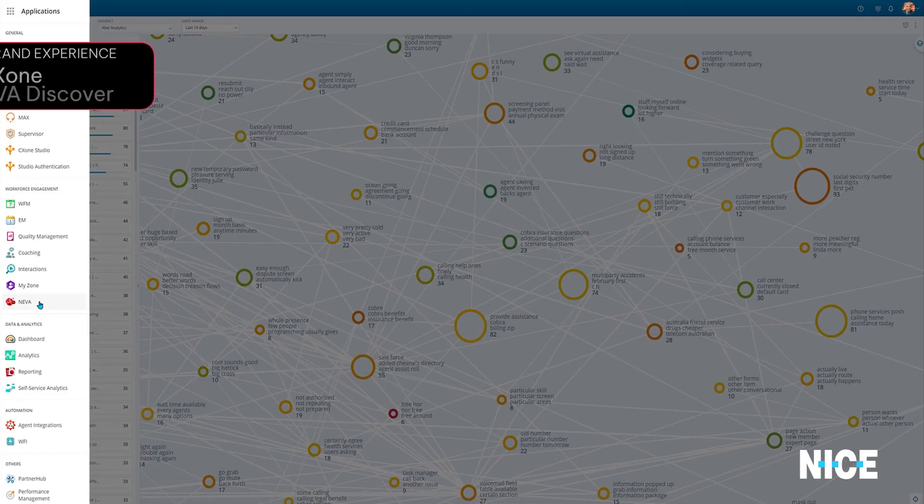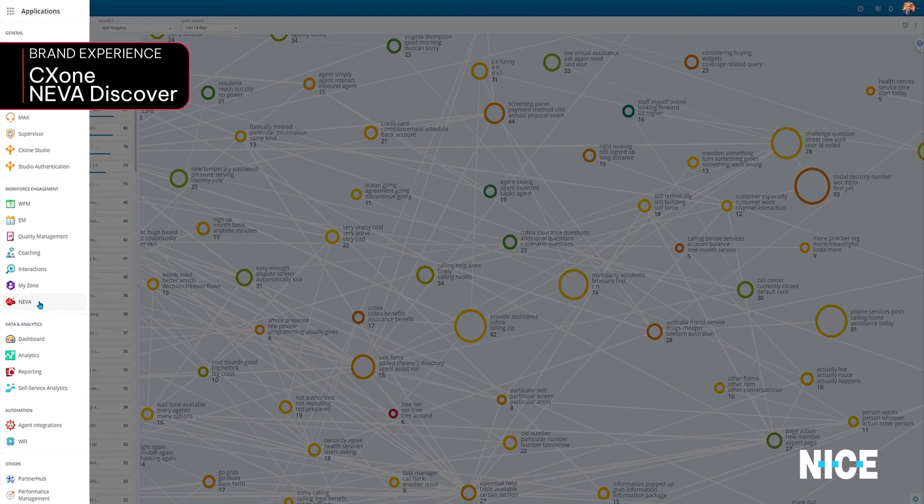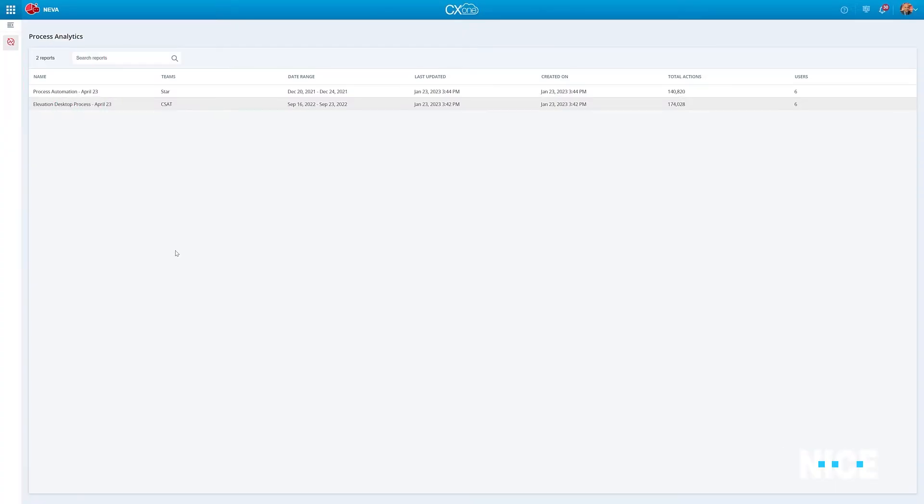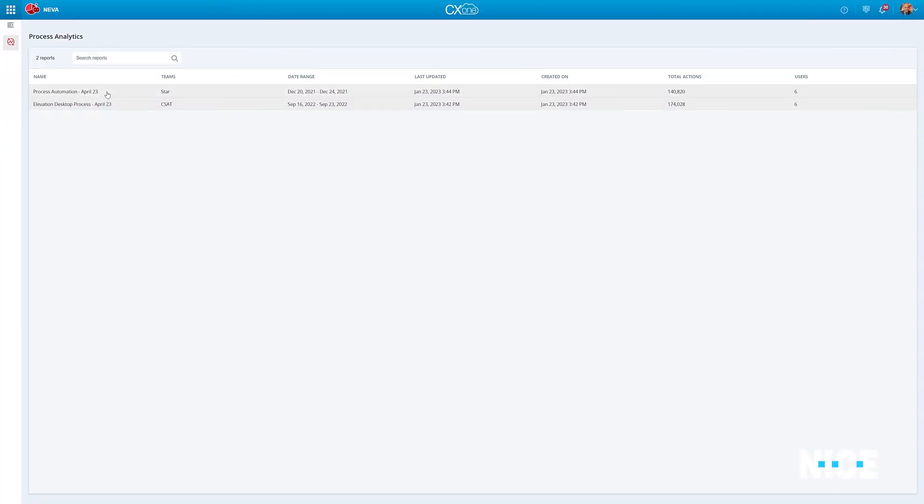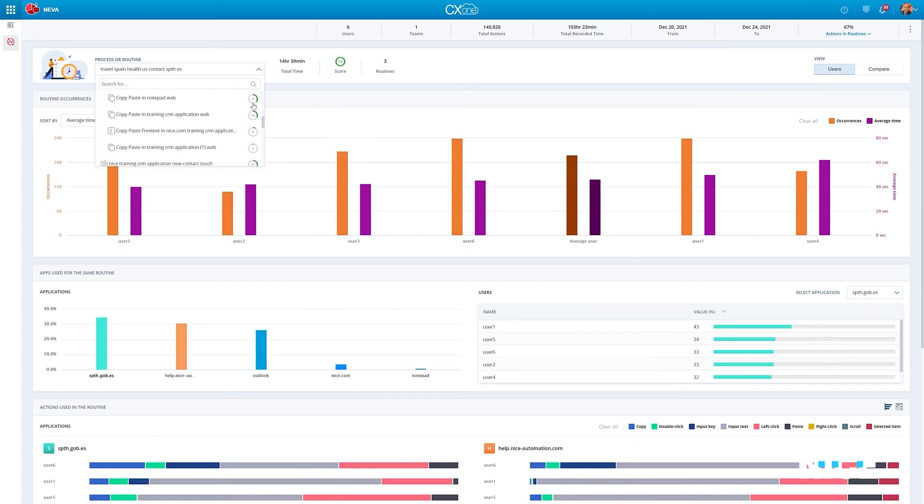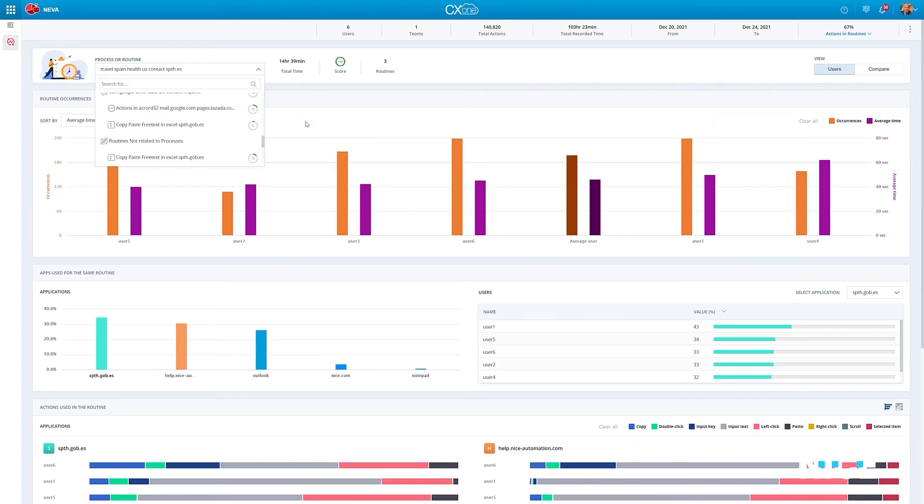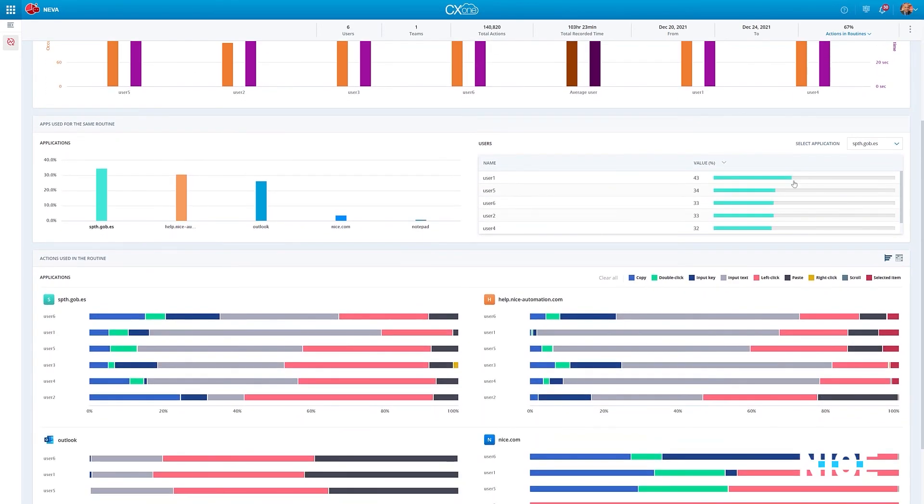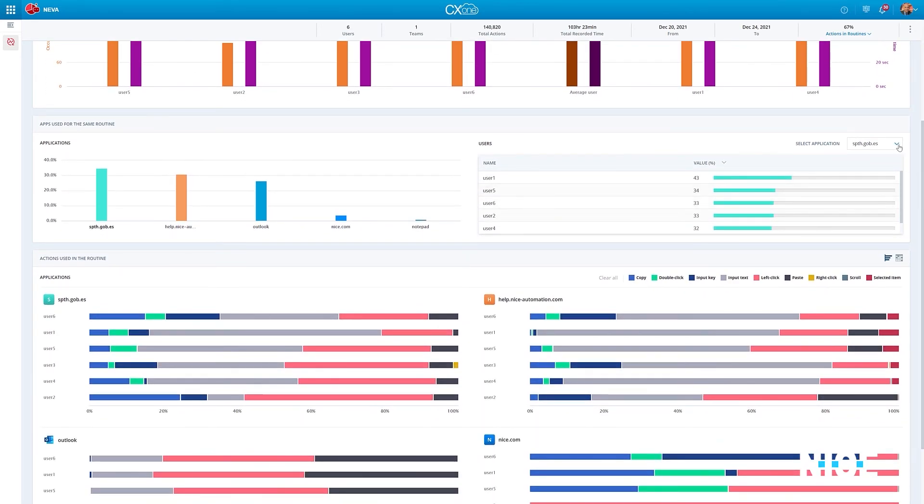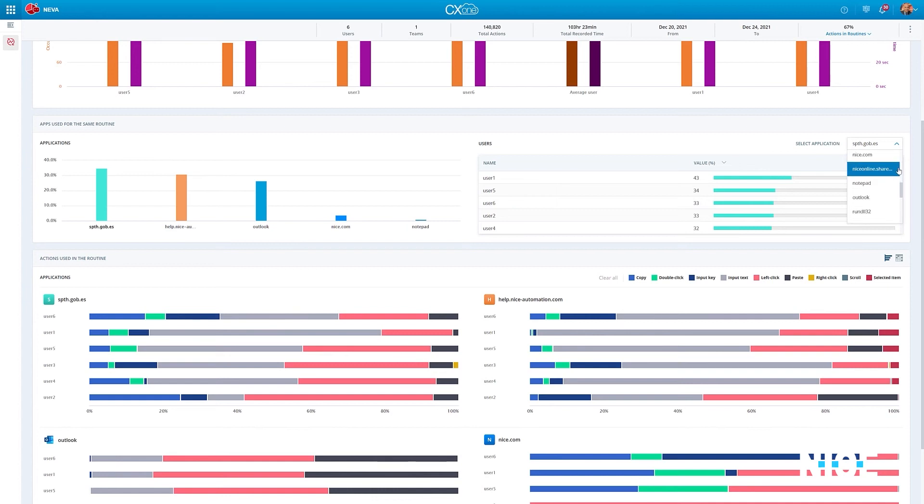Another innovative solution is CX-1 Neva Discover. Neva Discover is an advanced AI desktop analytics that automatically identifies opportunities for process automation and optimization.